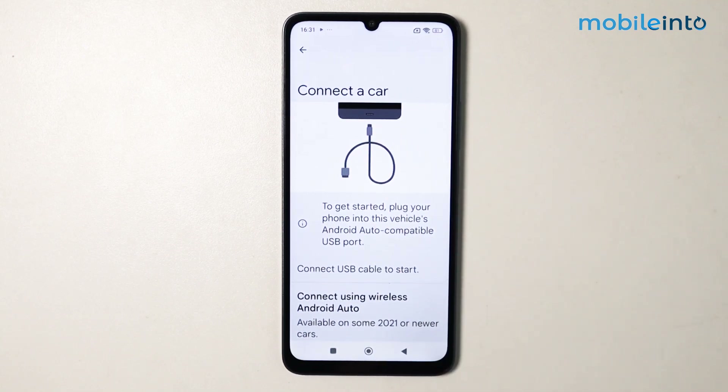So this is how you can enable and set up Android Auto on any Android device. If this video helped you, like this video and subscribe to the channel.